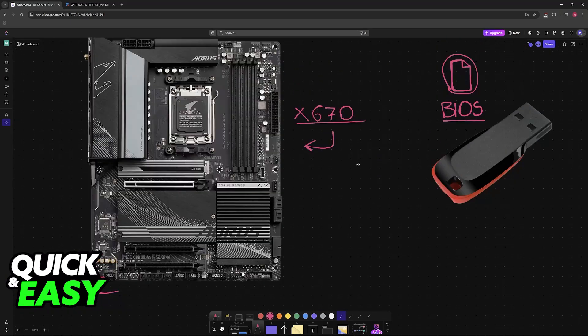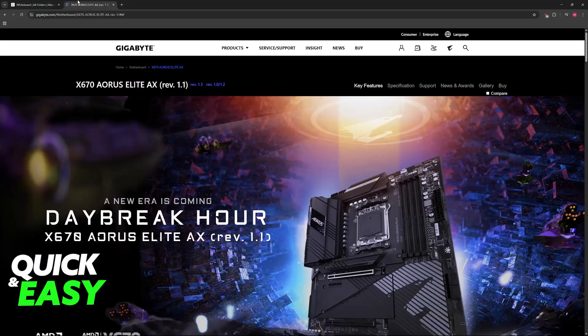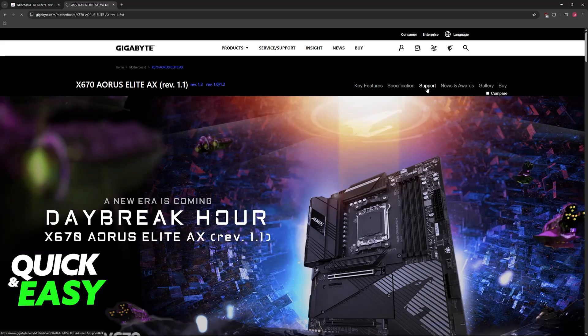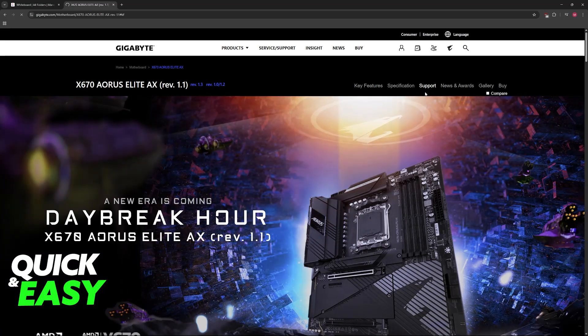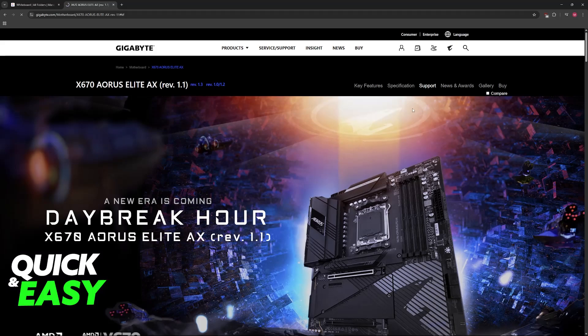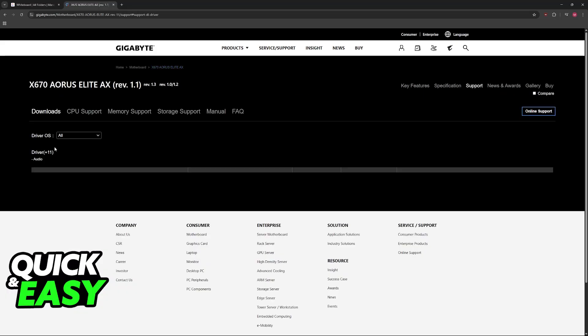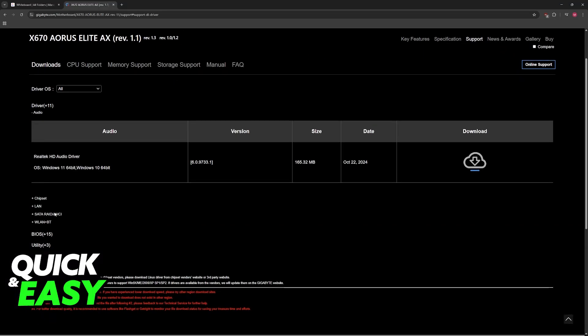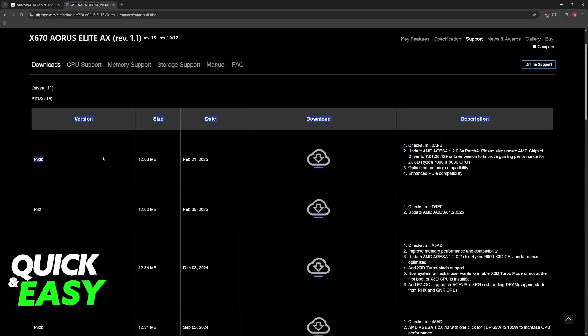So go to your proper page and then select the support category. Once you choose support, you will be able to find the BIOS files needed for this update. Like I said, this will work with any other model; the steps are generally the same. In here, go to BIOS between driver and utility,